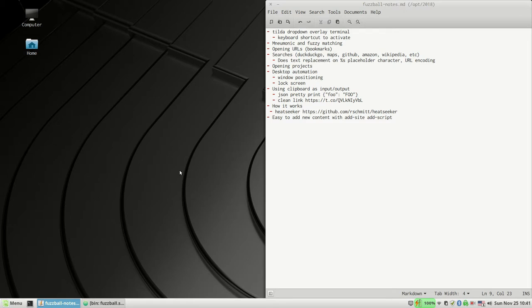I want to take you through a desktop automation utility I call Fuzzball, which I've been getting a ton of utility out of lately. I've just been using it thousands of times a day probably, and it's super handy. So I want to show you how it's put together because I think it's pretty straightforward.